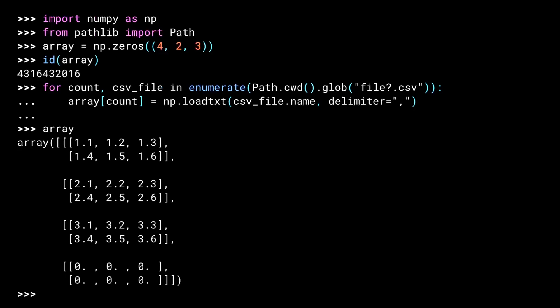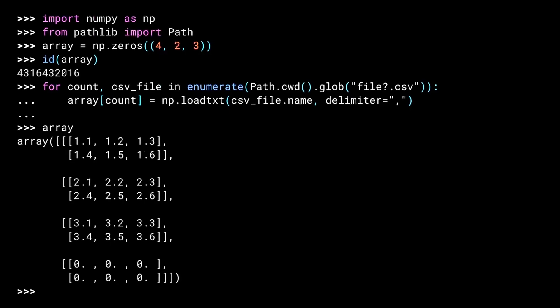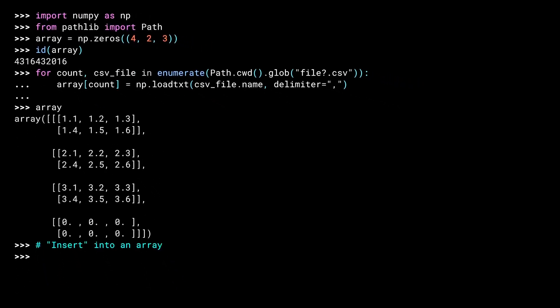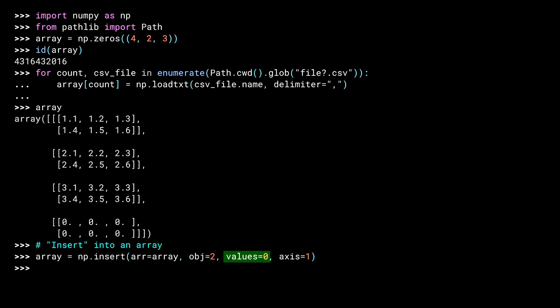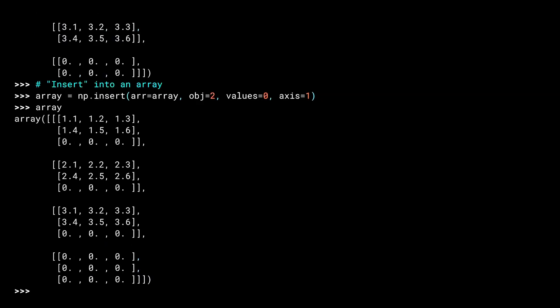To prep for the new content, I'll use insert. The R argument here is short for array. It's not a pirate thing. The obj argument states what slice will be changing. Using two means each of our four slices will have an additional row. The value argument says what to use as the new default. And the axis argument states which axis to insert the arguments along. And there's the result. Each slice now has an additional row, each filled with zeros. Now I can read in longfile.csv.